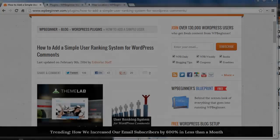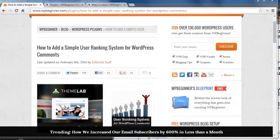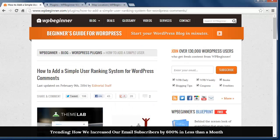Hello and welcome to WPBeginner.com. Today you'll learn how to add a simple user ranking system for WordPress comments.